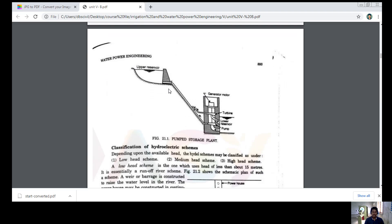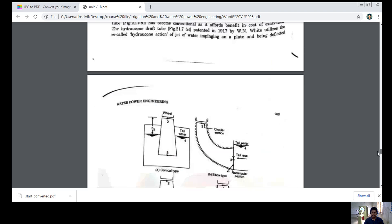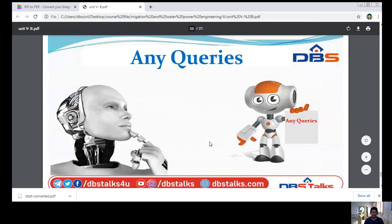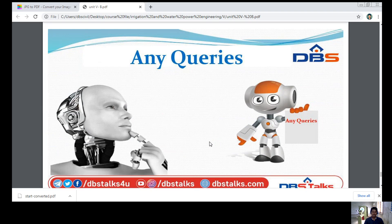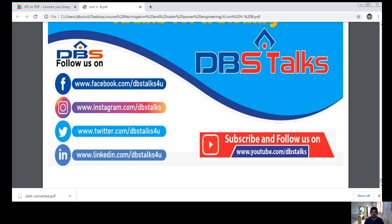This is a pumped storage plant diagram. The upper reservoir is at the top, and water flows from top to bottom. Here we have the turbine pump, and here the generator motor, where power is generated and stored. If you have any queries regarding the topic we discussed today on the types of water power development, please do ask. Thanks for watching DBS Talks. Thank you one and all.